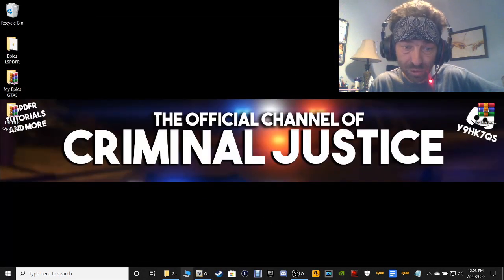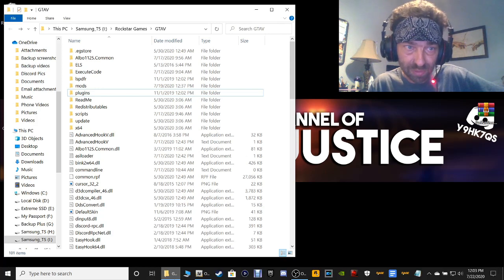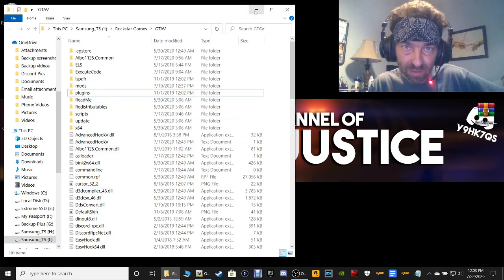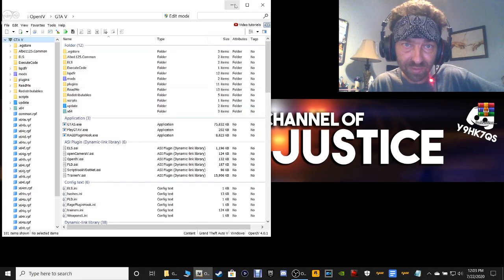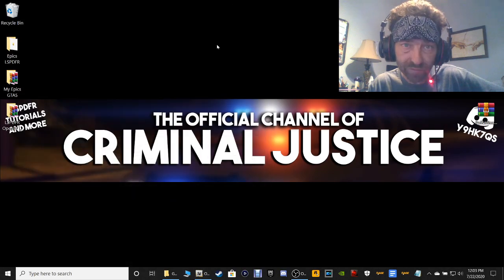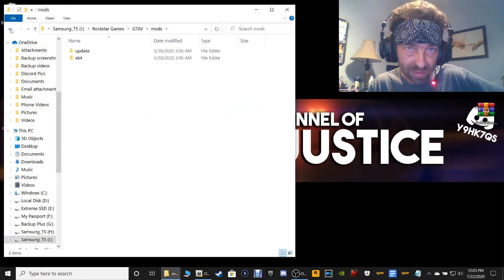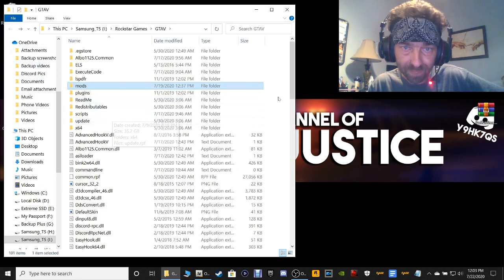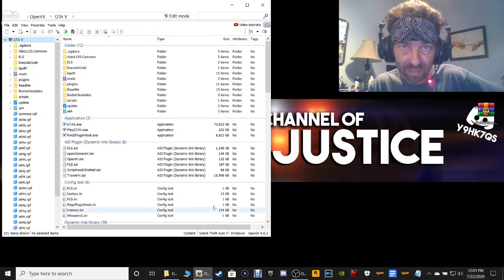You are going to need your GTA 5 main directory — this is for the Epic version of GTA 5. You're also going to need OpenIV. If you don't have a mods folder like this and everything copied, I've got links in the description showing you how to do that. And if you do not have OpenIV, I have a link down there for that as well.